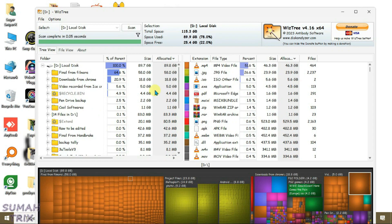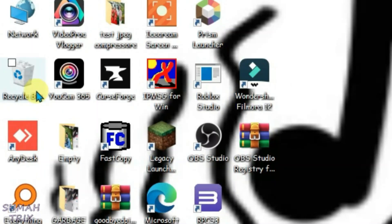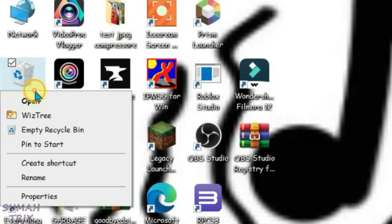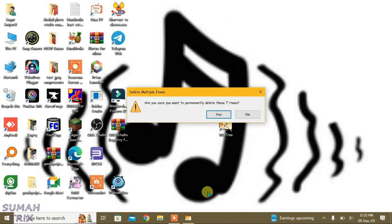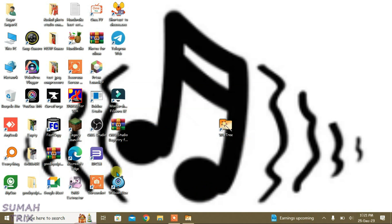In addition to all these, what you can do is you can just empty the recycle bin here. Right click and empty recycle bin. So that's why guys, how you can free up large amount of space on Windows 10 using the WizTree application.